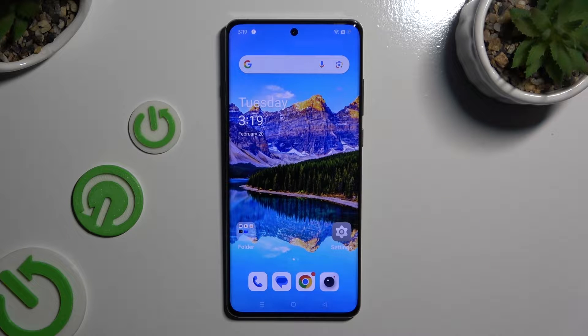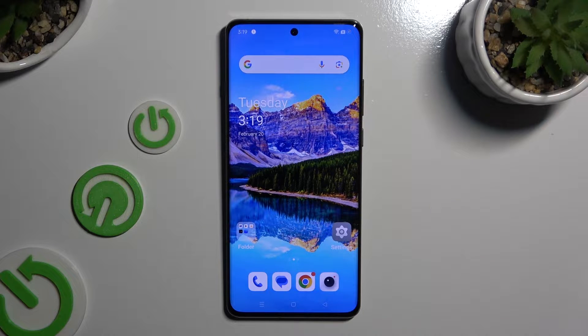In front of me is the OnePlus 12, and today I would like to show you how you can manage auto-correction.